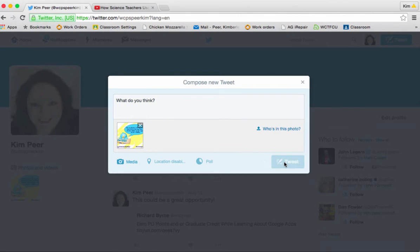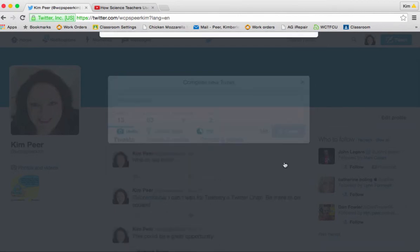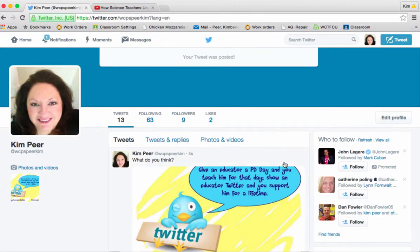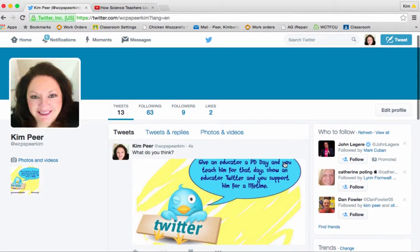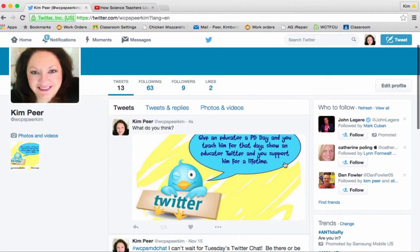When I click my tweet button we're going to see the tweet process and pop into your Twitter page. There it is. Give an educator a PD and you can teach them for that day. Show an educator Twitter and support them for a lifetime. Very cute.